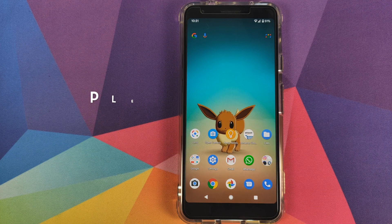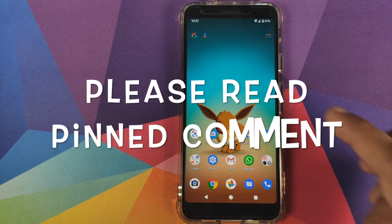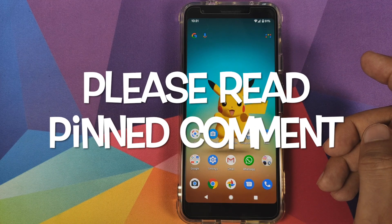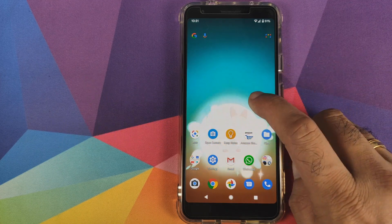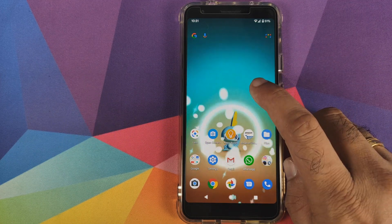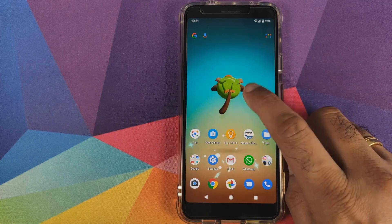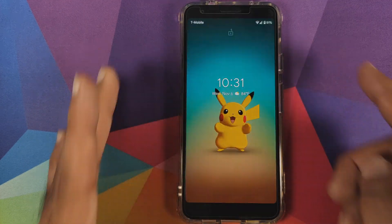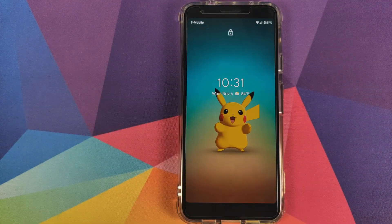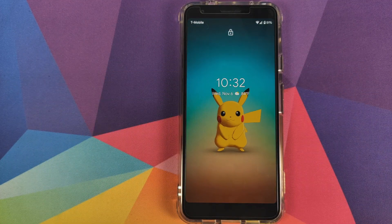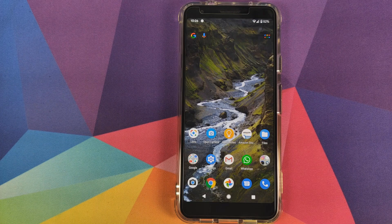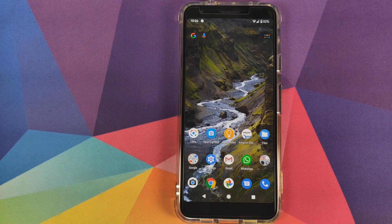Hey peeps, what's up, Munchy here, back with another video. In this video I'm going to show you how you can install the new Pokemon Live Wallpaper from the Google Pixel 4 on the home screen and on the lock screen of your Android device without having to root it.